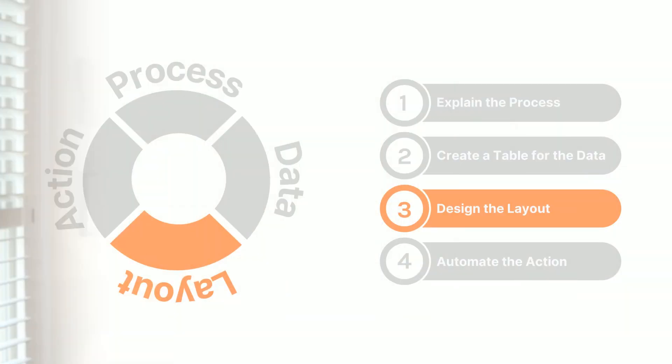Welcome back to Glide for Growth. In this video, we're going to talk about the third step to simplifying, automating, and scaling your business with Glide: Design the layout.